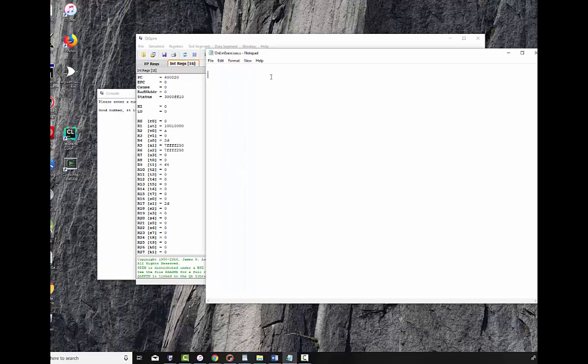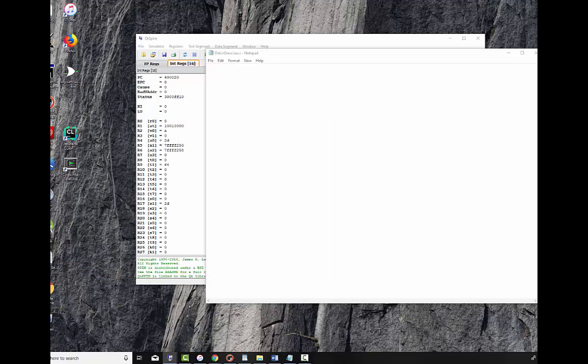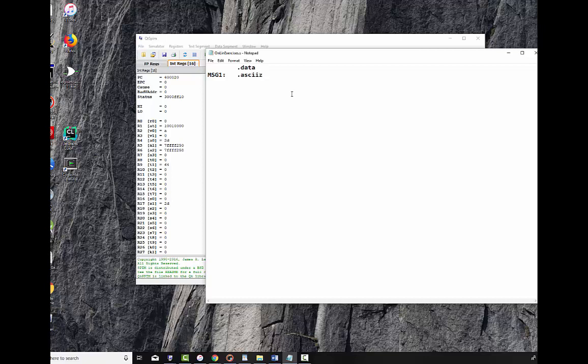I'm using a PC, using Notepad to write the programs in and of course QTSpim to run the program. So let's write the program. I'll start here and I'm going to do .data first and I've got three messages that I'm going to produce. Message one will be the query for the number itself: Please enter a number between 0 and 100. And you'll notice I put a colon in a little space so there's some separation between the question that I ask and then the number I enter in.